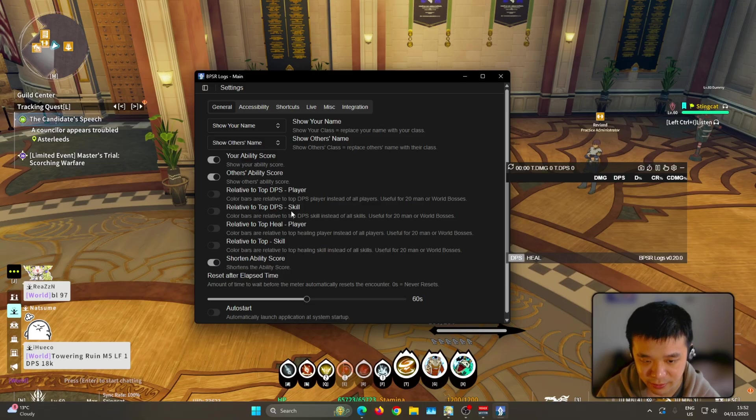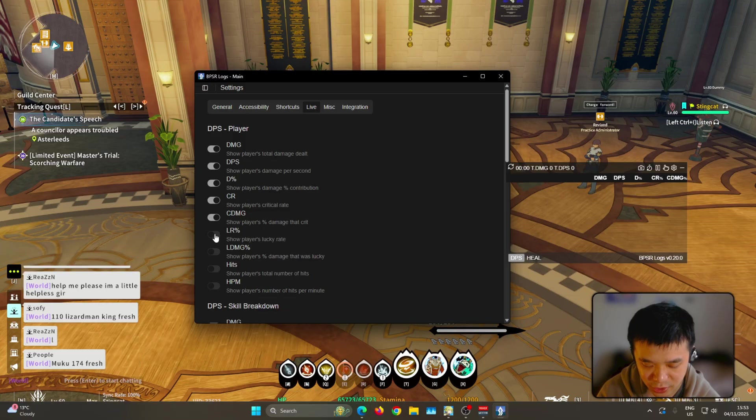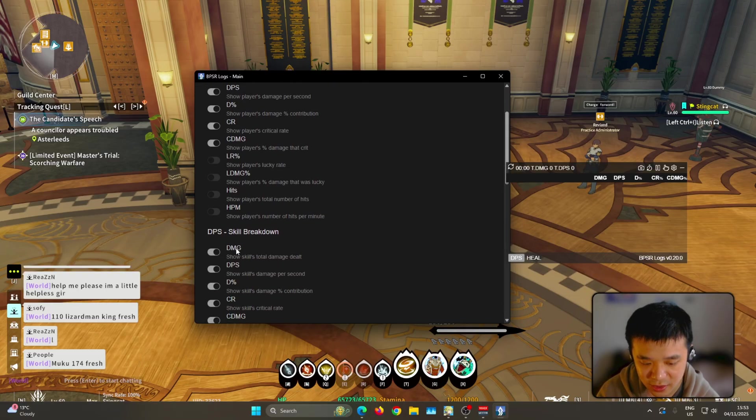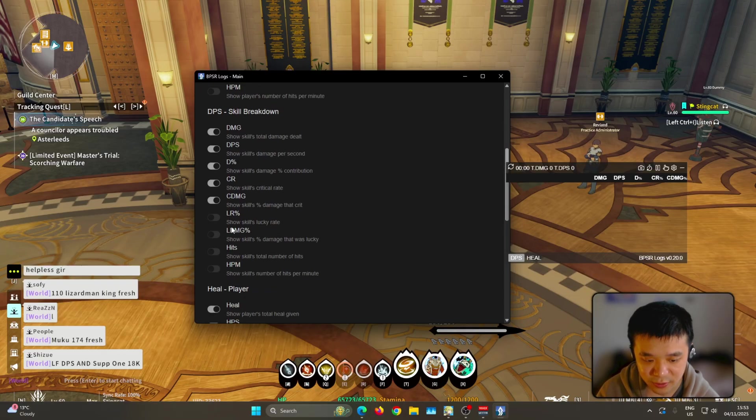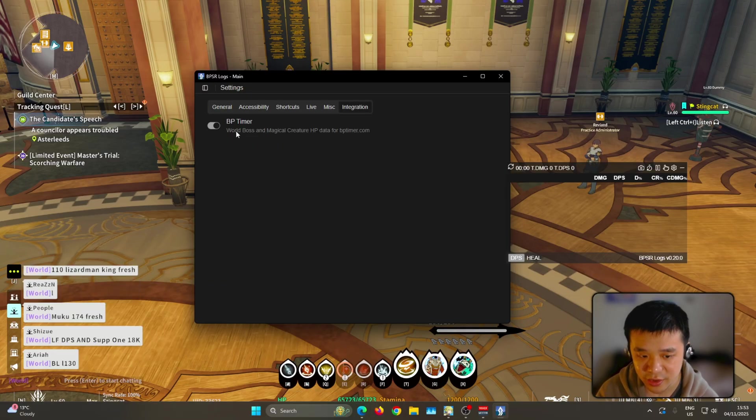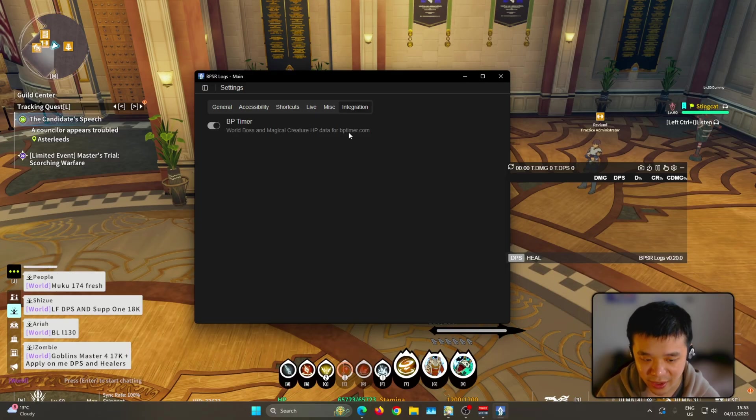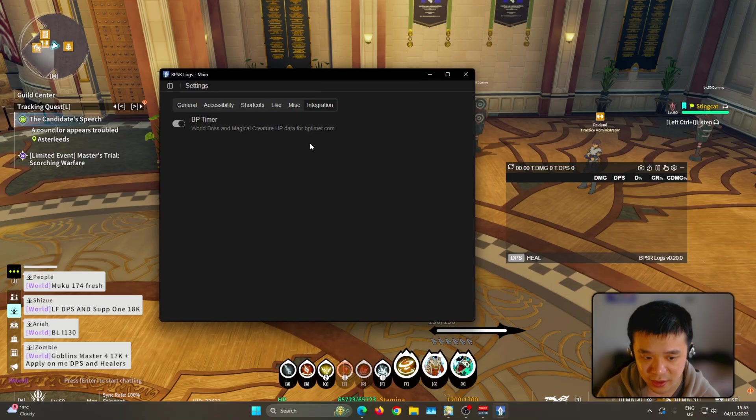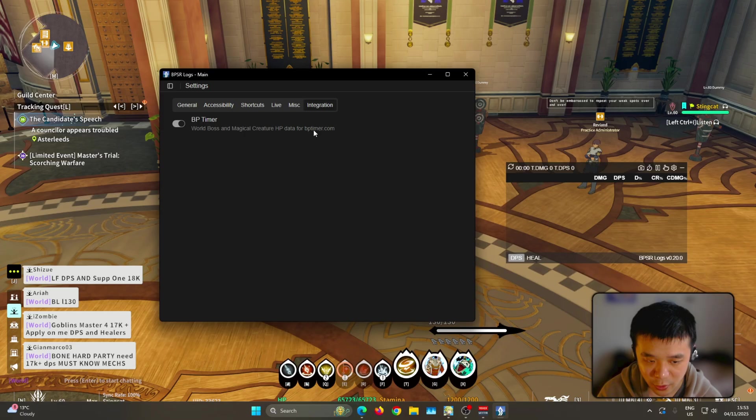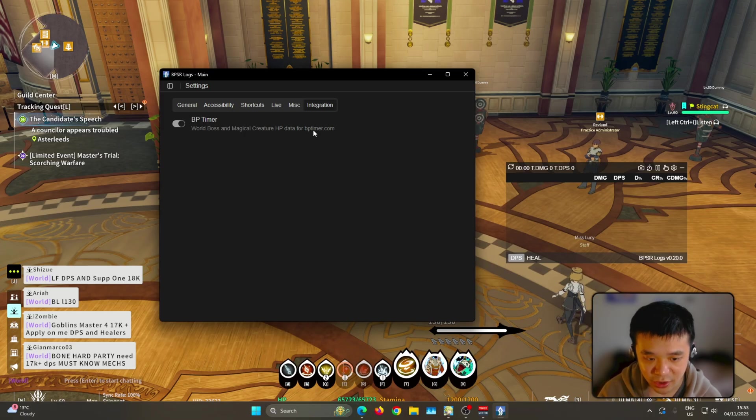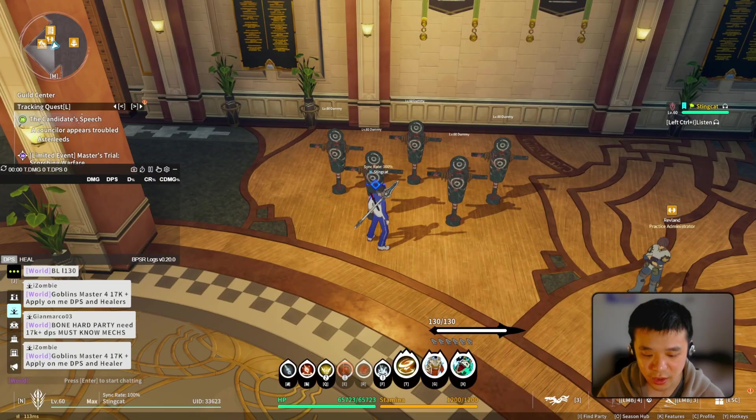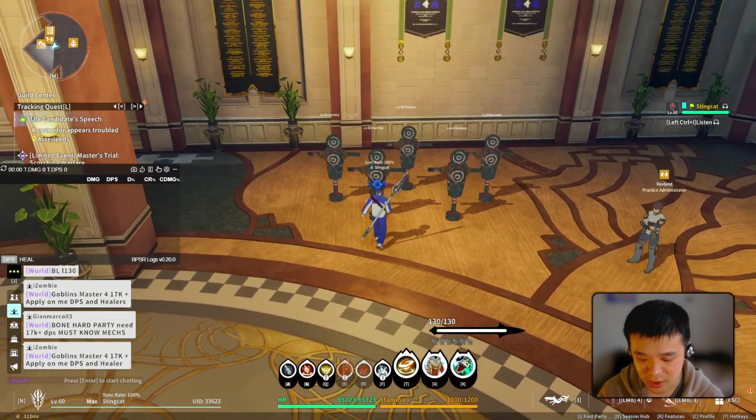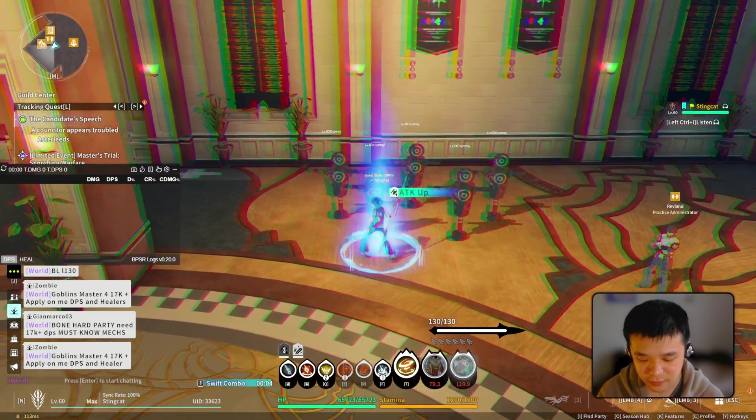If you go to live here, you can adjust what kind of details you see. You can even show the lucky rates, how many total hits, etc. And I think this meter is also integrated with the bptimer.com, which is a website made by the BPSR farmers discord server. So with this plugin you can automatically update that website and report it, which shows you the world boss, their HP, which line you're on, and then it basically shares to everybody else. So that's something to keep in mind. And here I'm going to quickly showcase it and see what it looks like.